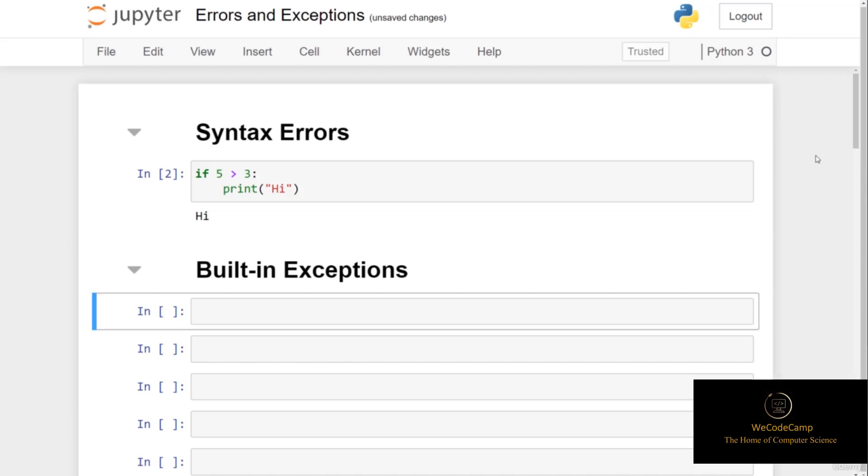Now the second type of error that we can run into are known as logical errors, or exceptions. What this means is that our syntax is okay, and there's no syntax error, but the error occurred when running the program, and these are called exceptions.